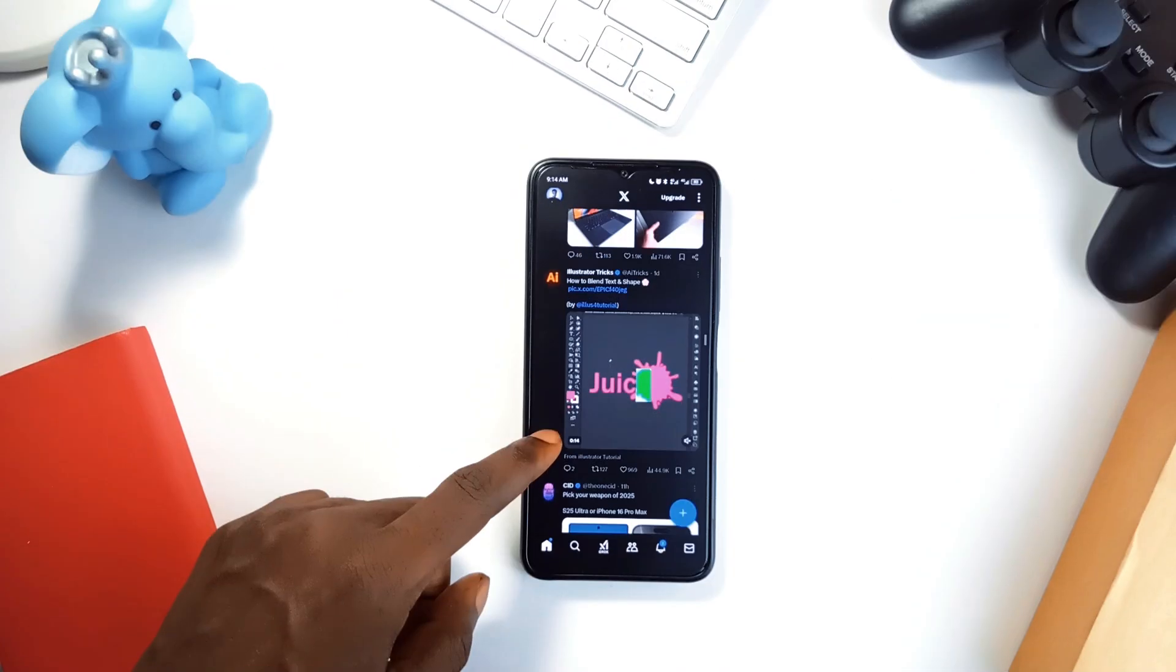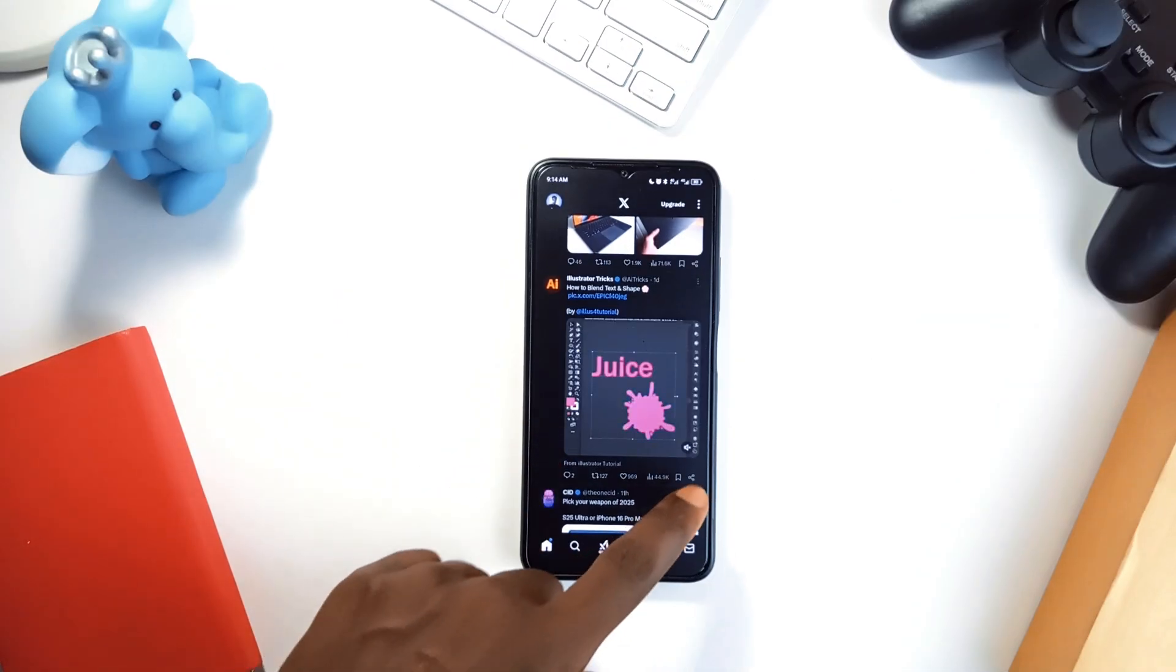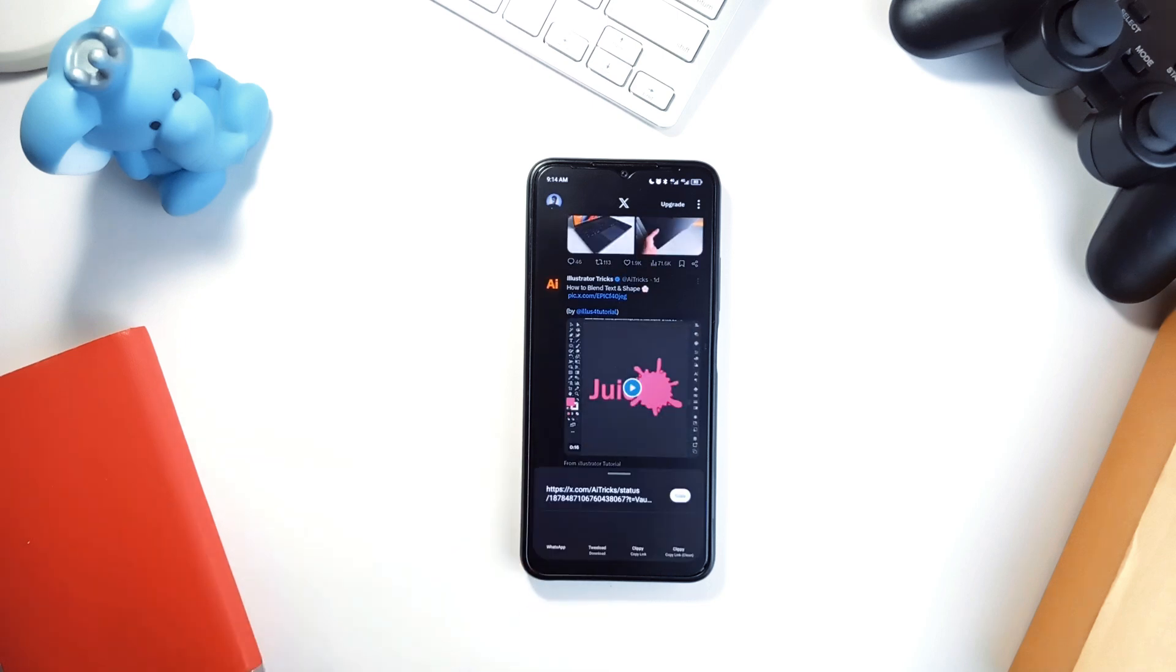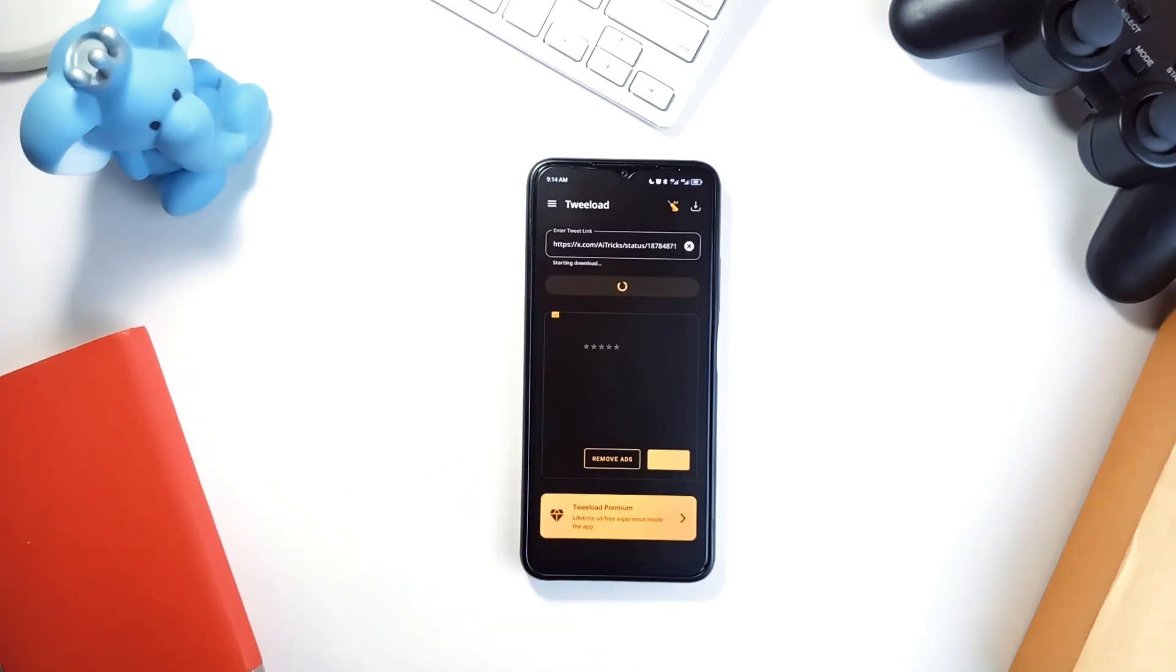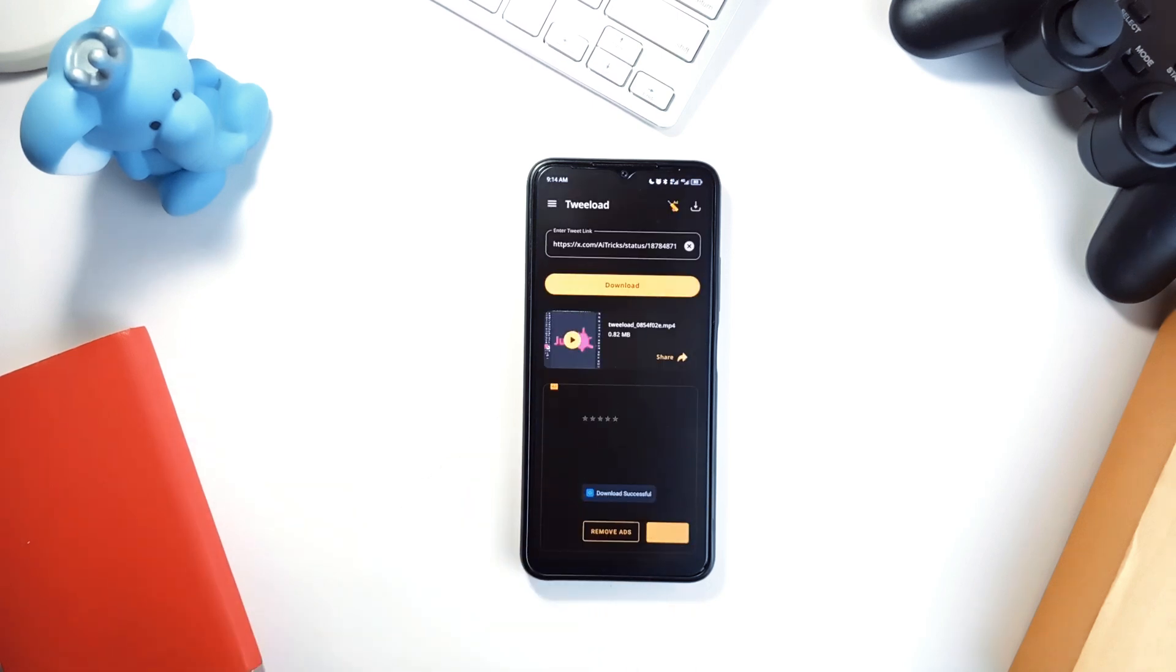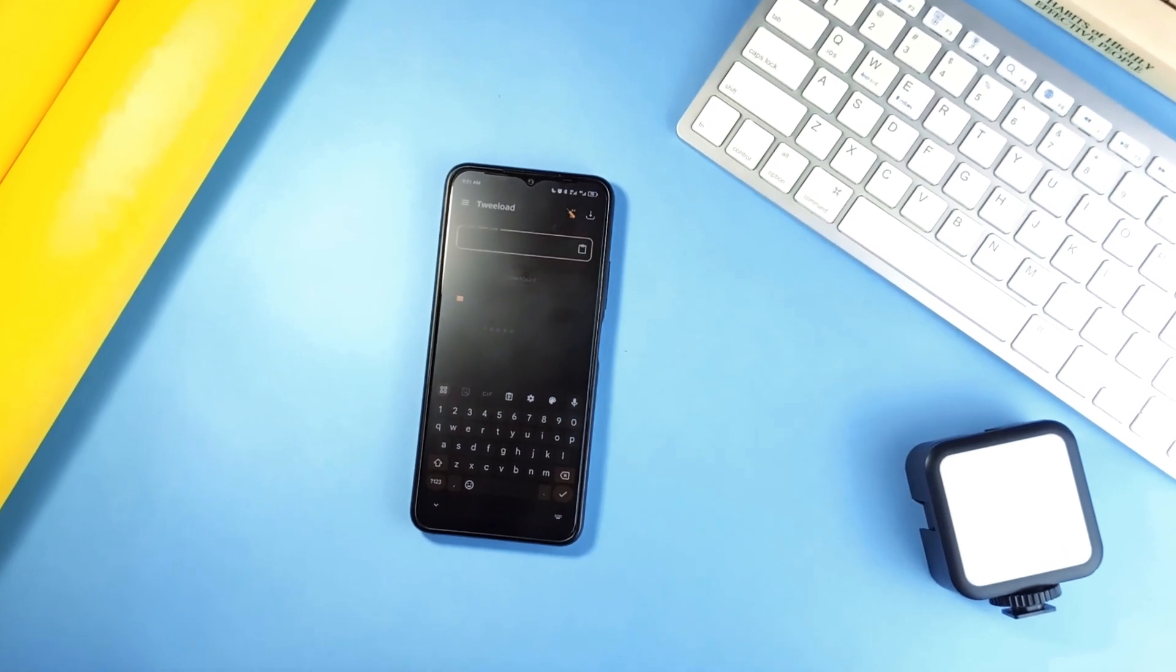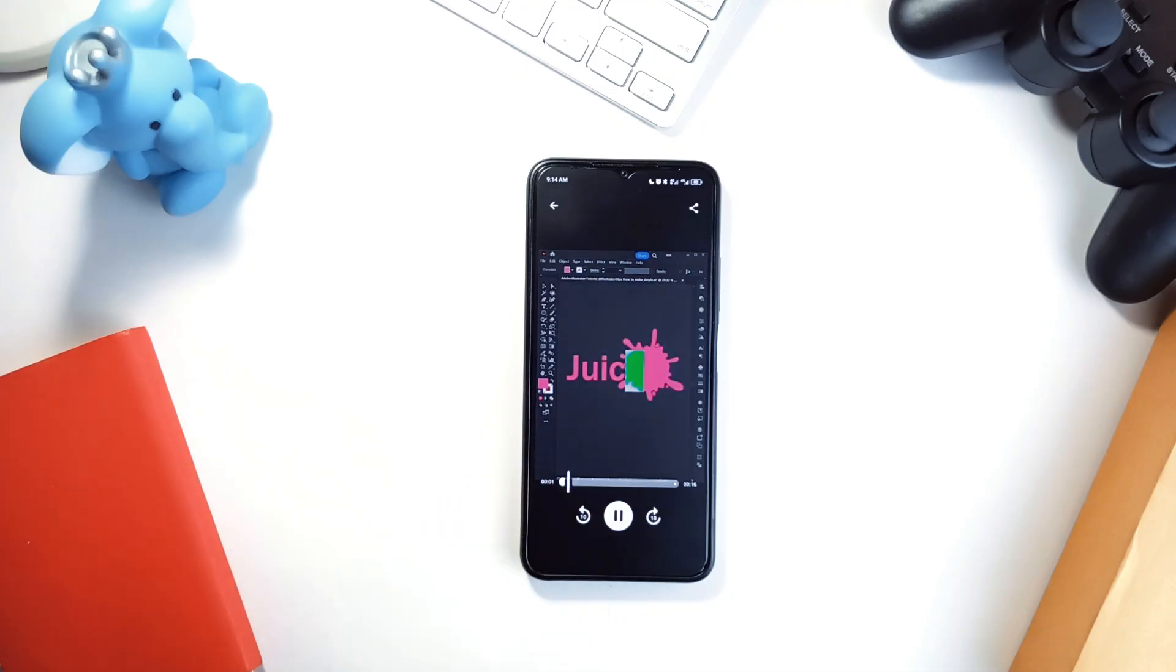The best way to use Twiload is right from the share menu. You see a tweet you like, tap share and select Twiload, and your download starts immediately. If you prefer the old school way, you can still copy the link and paste it in the Twiload application and then hit download. Either way, it's quick, simple and gets the job done.